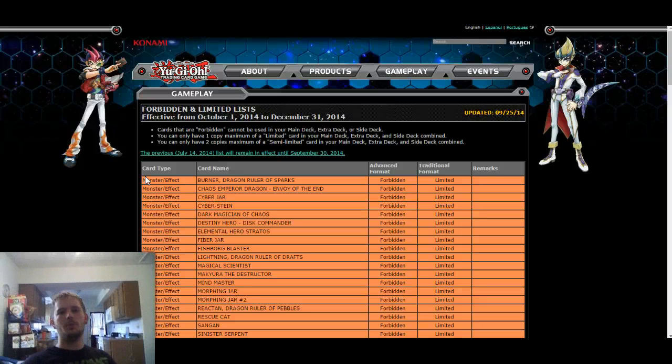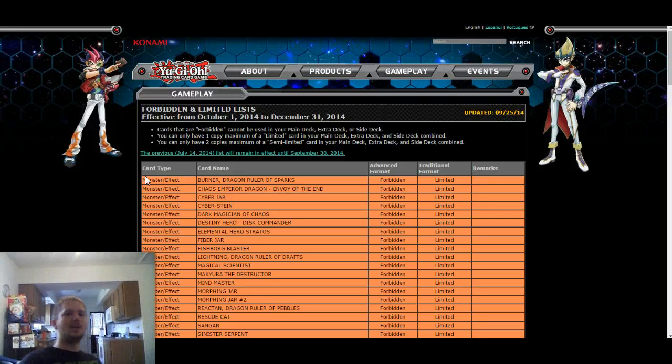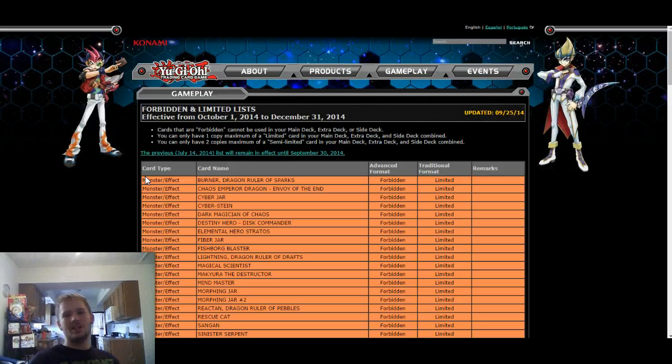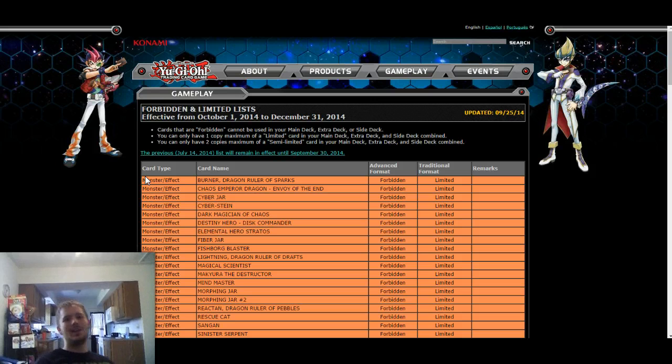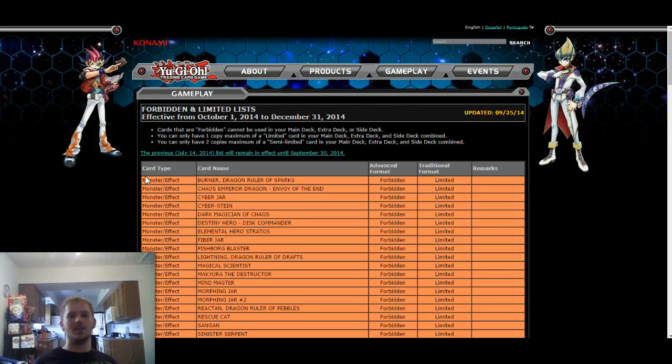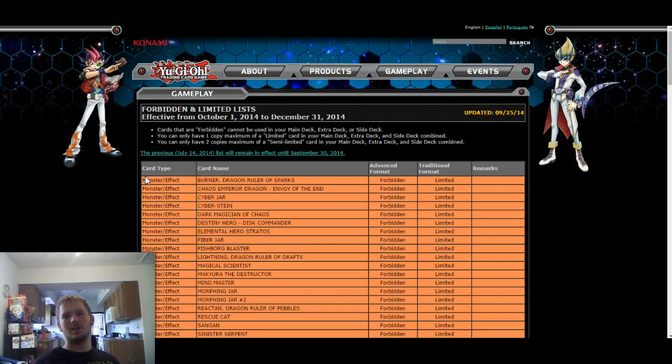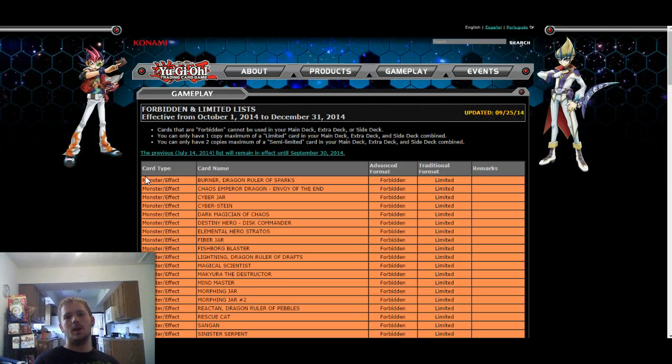What is up, Yu-Gi-Oh! Players. Relaxed Yu-Gi-Oh! Players coming at you guys with our new September 30th ban list for the card game. So pretty much, this is an epic card game. We're going to go over pricing on some of the cards, what decks are going to be decent, and just my thoughts on this ban list in general.